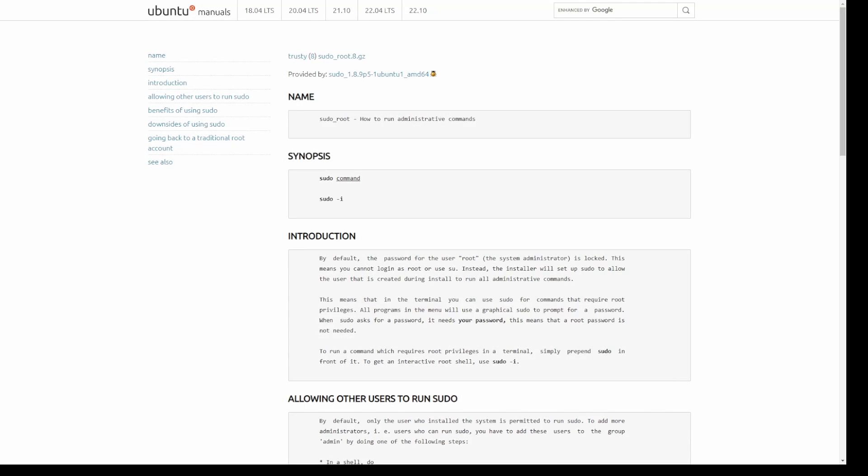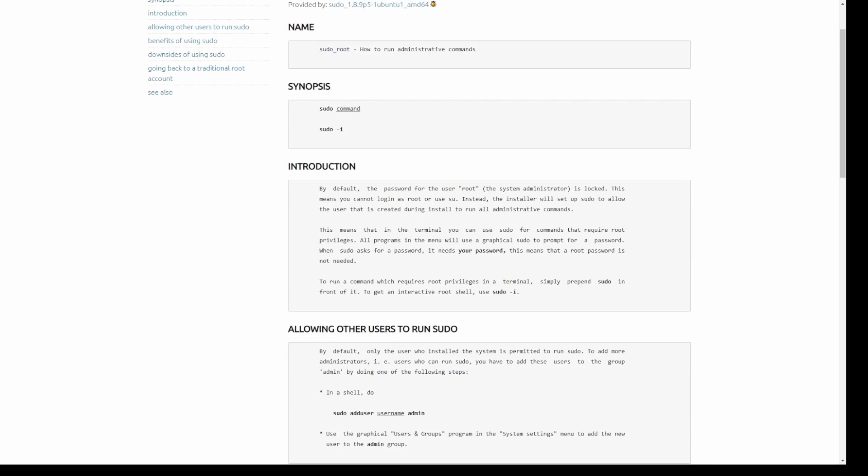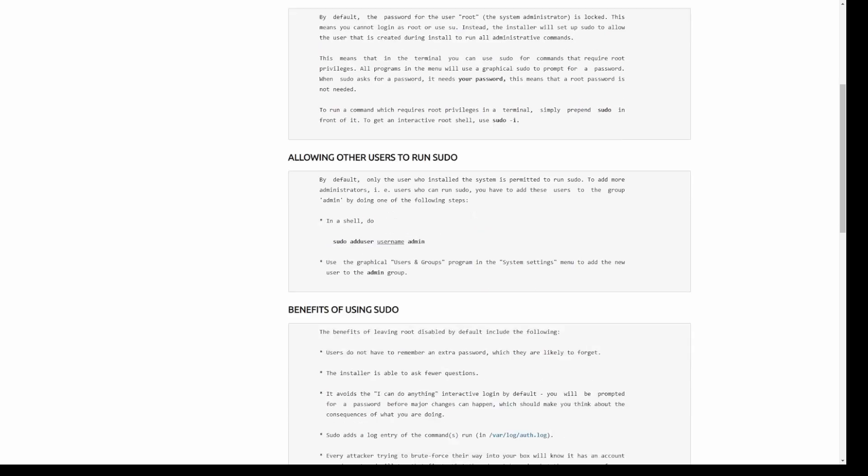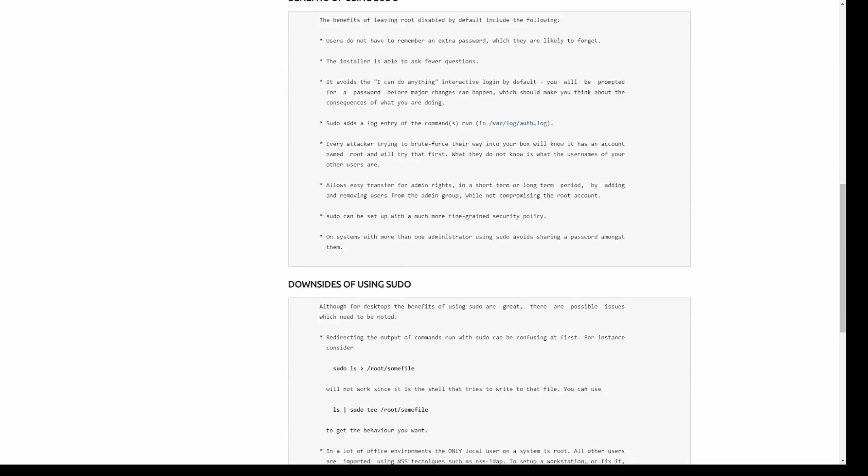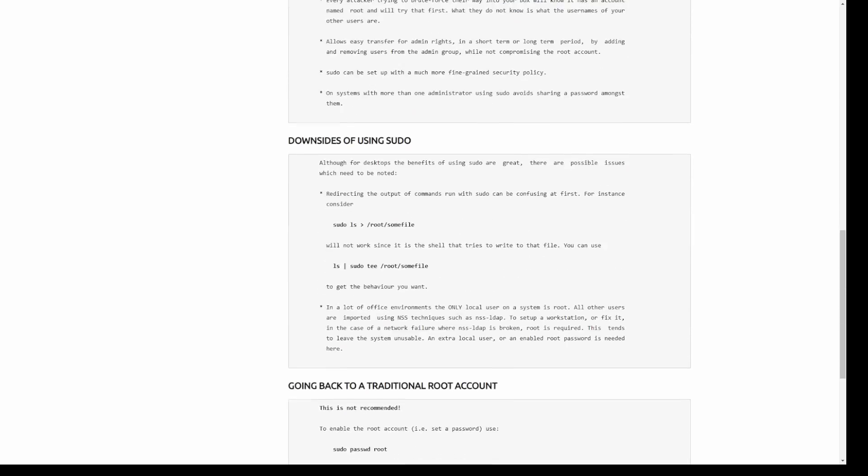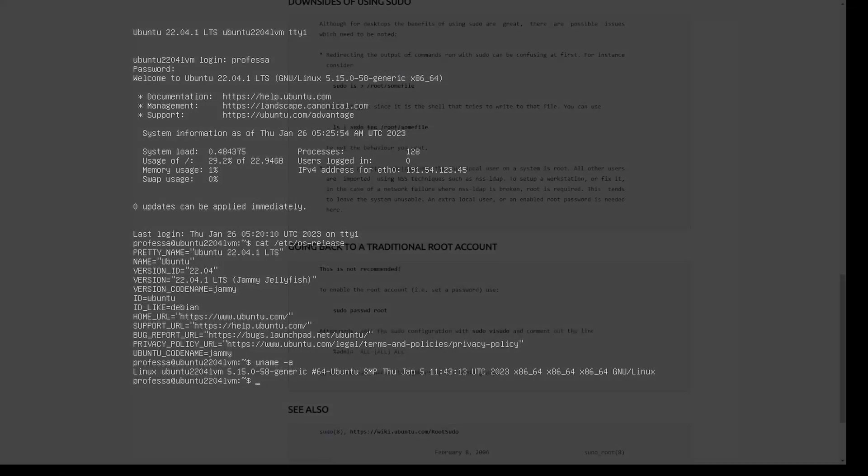For the most part, to do anything that requires elevated rights, you will invoke the command by typing sudo. However, in the case where you may need to log in as the actual root user,